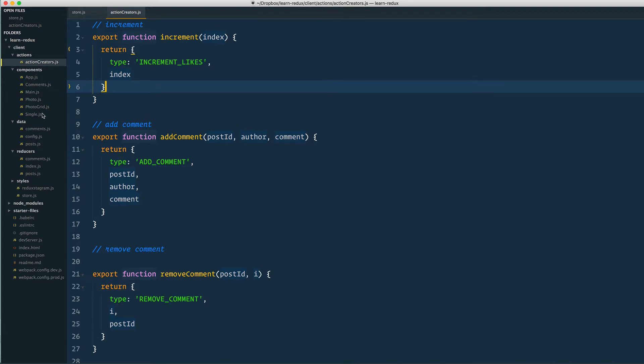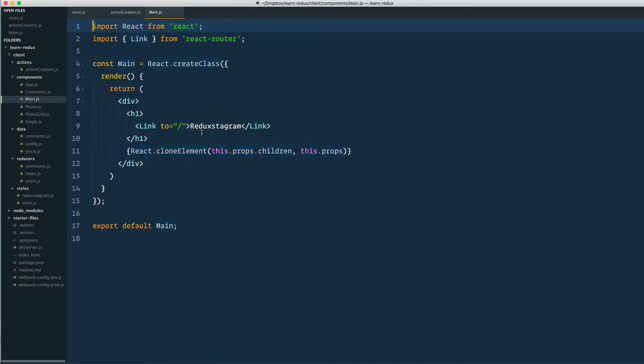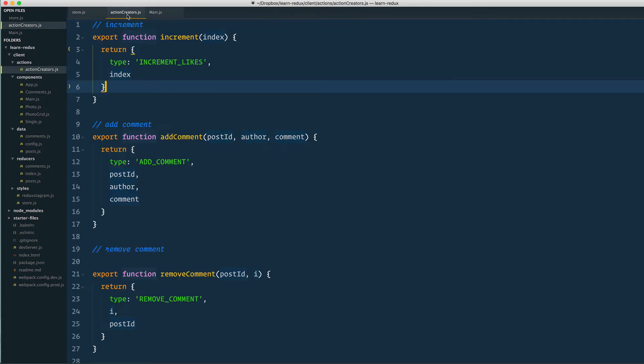Past that, we just had a bunch of components, and nothing here is any different than our regular React components that we've built before. Really the only difference is that we use mapStateToProps and mapDispatchToProps in order to expose both our state as well as these action functions to our components.